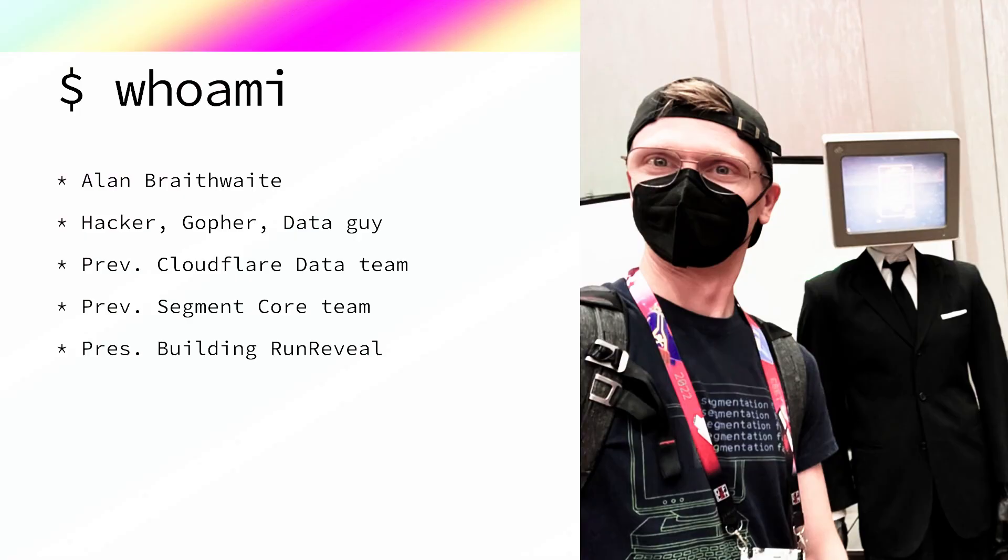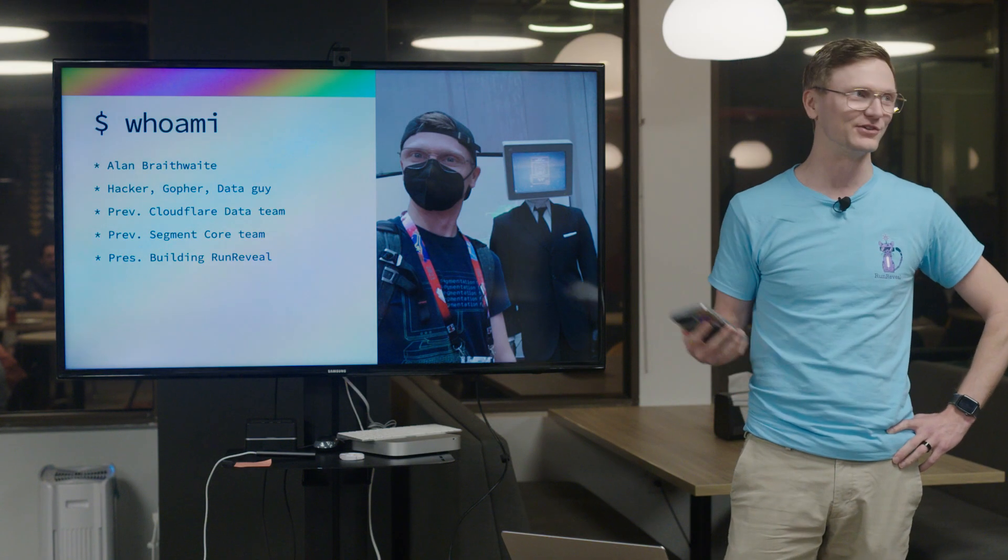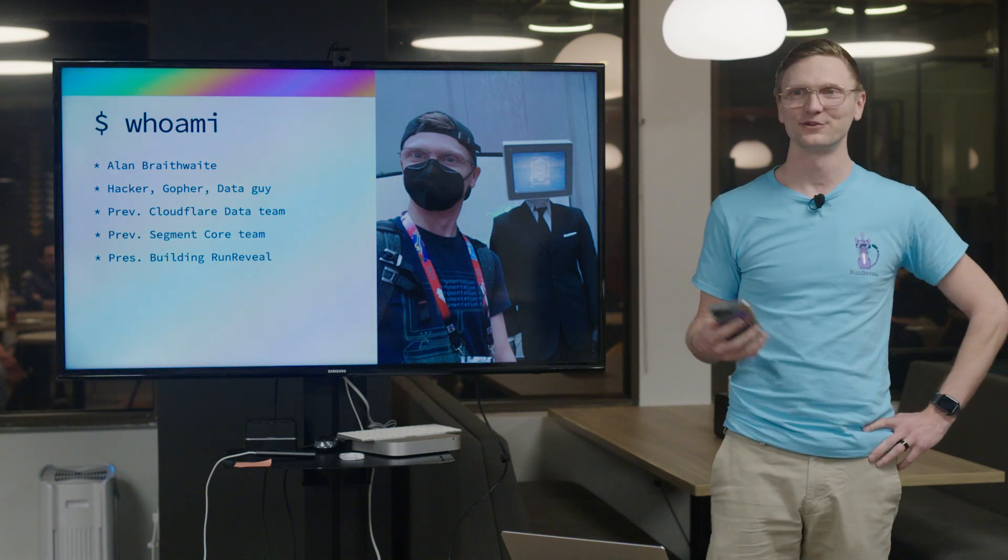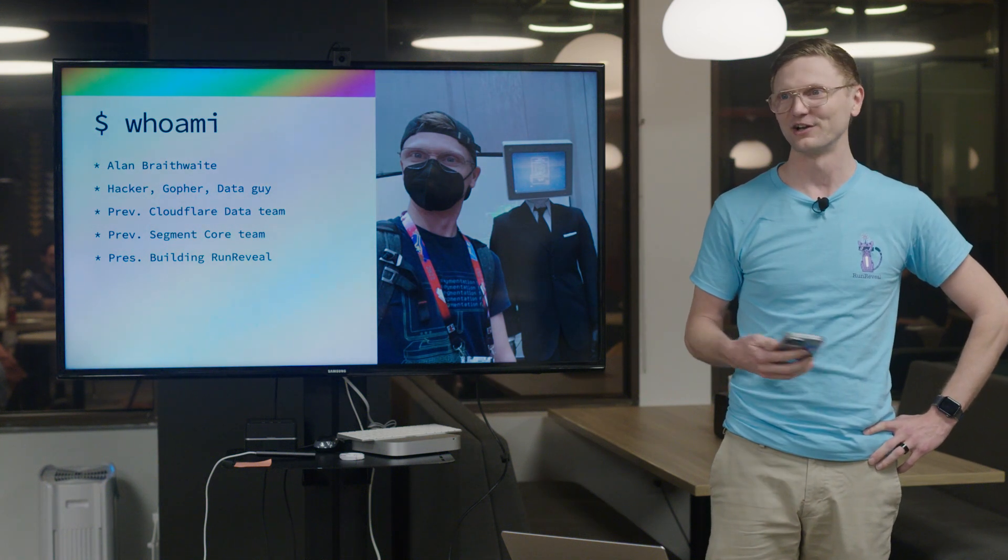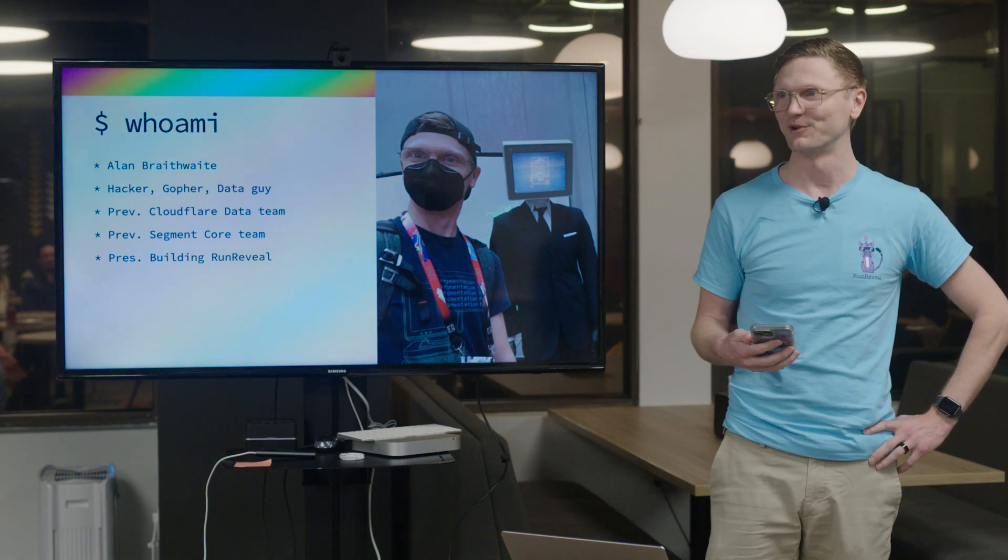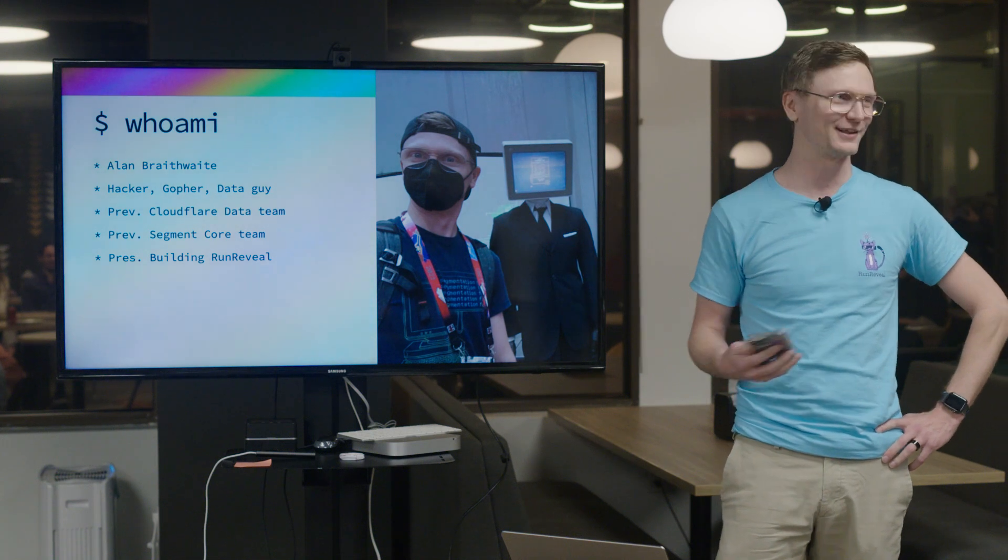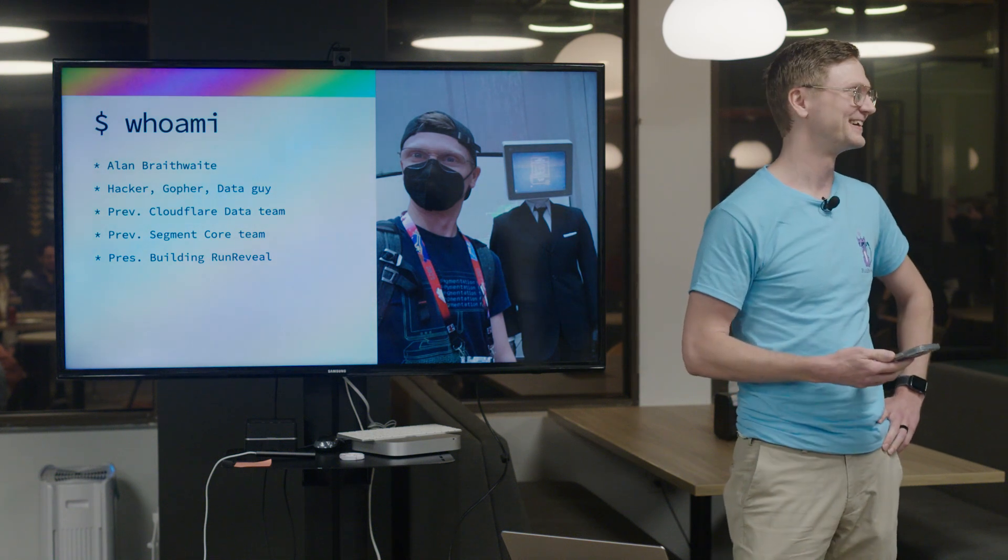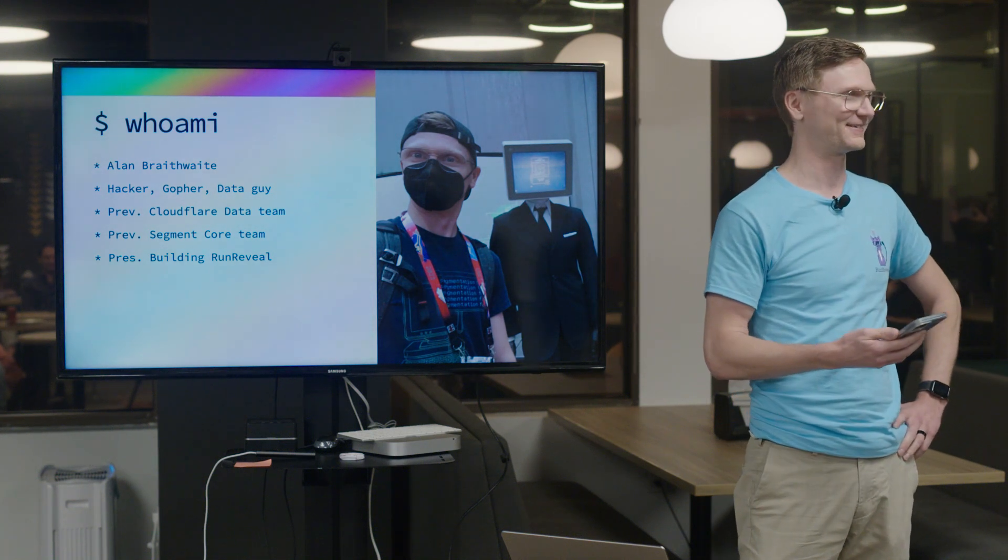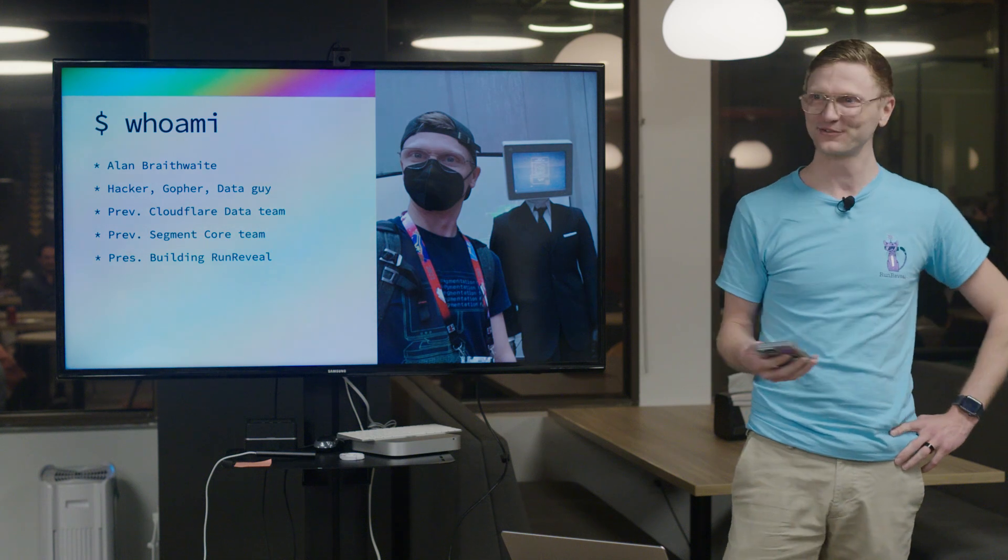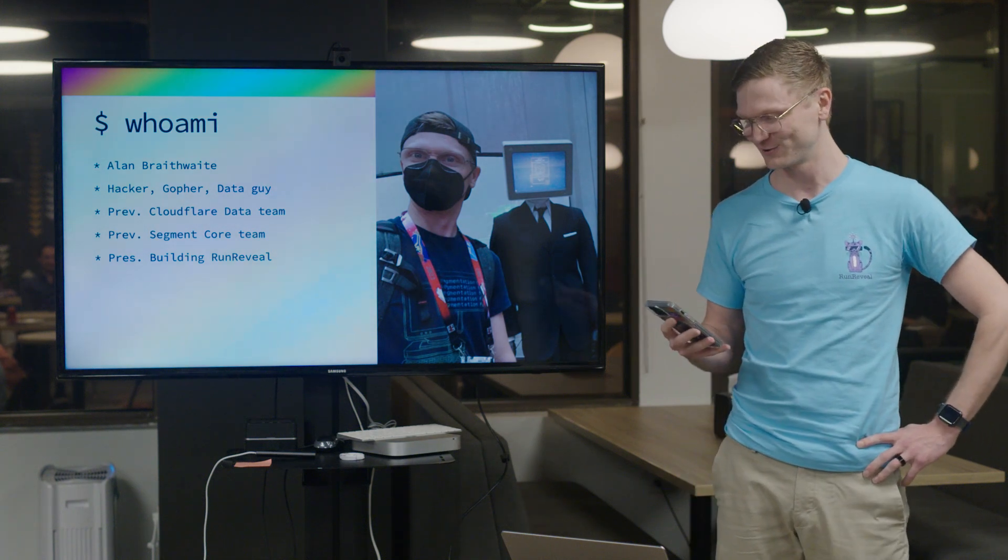Today I'm going to talk about some lesser known features of ClickHouse. At least I didn't know about them until... I've been using ClickHouse for a long time and there's always a time where I come across a feature and I'm like, oh that's exactly what we need. Maybe some others in here have felt that way too.